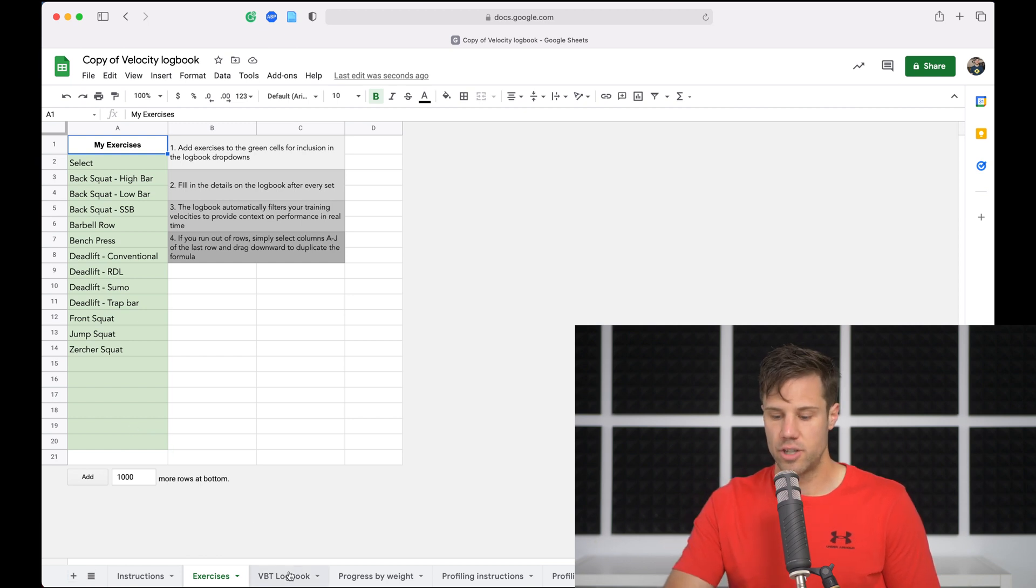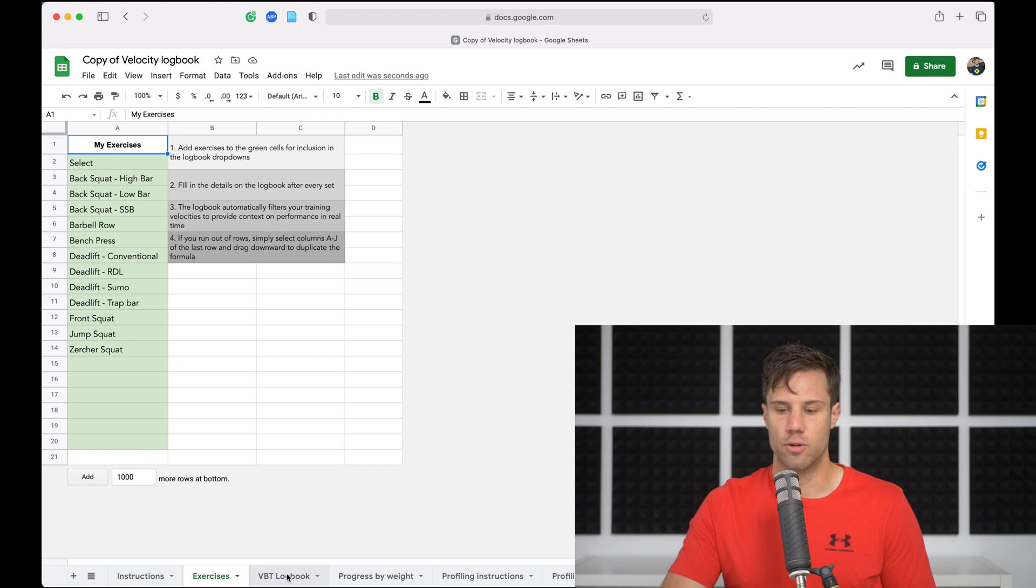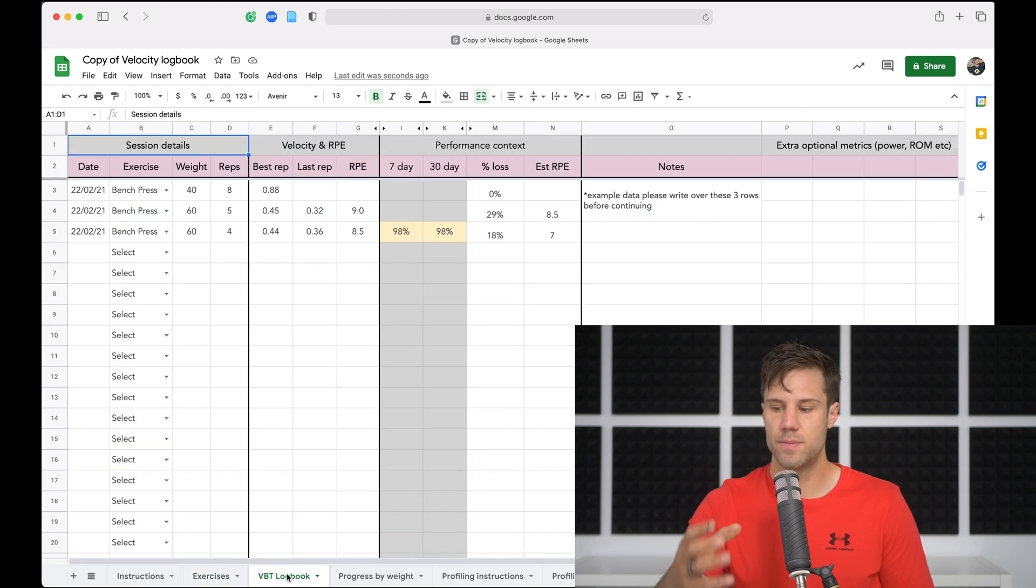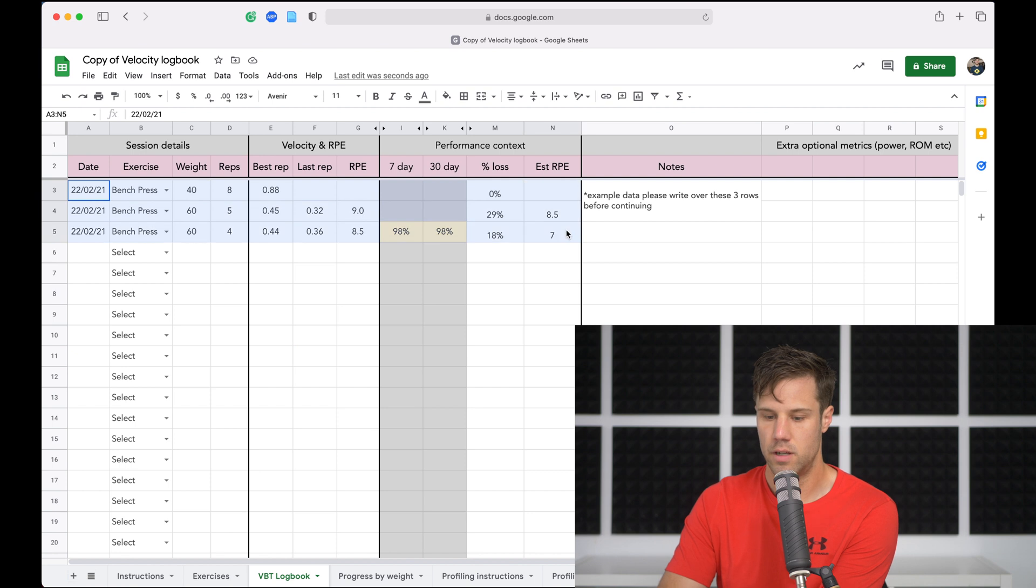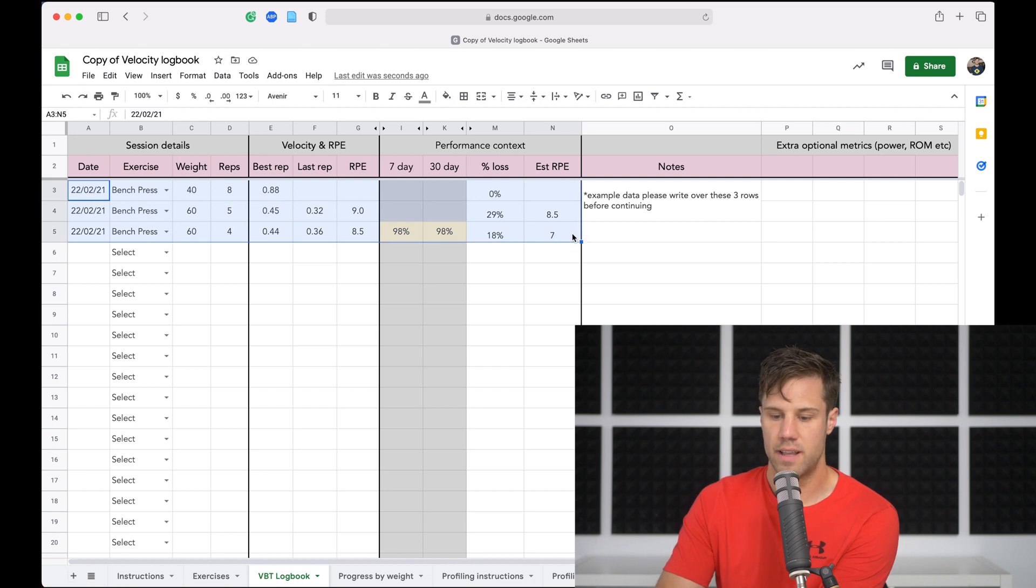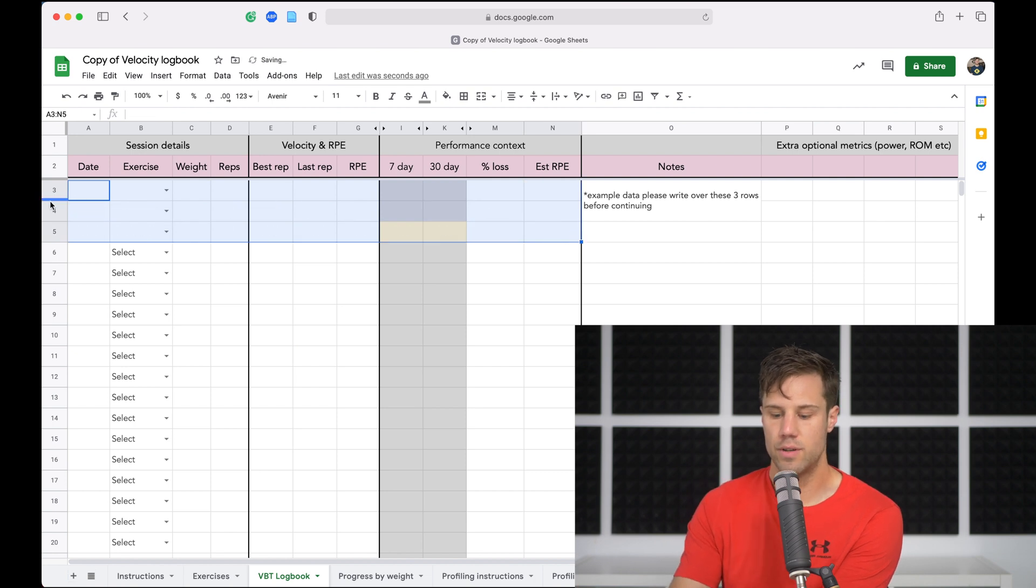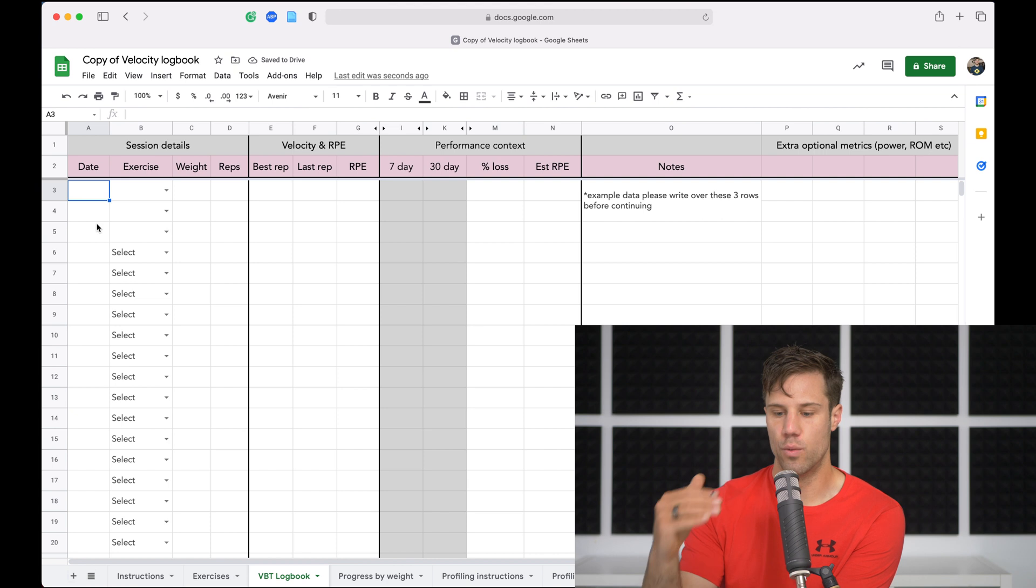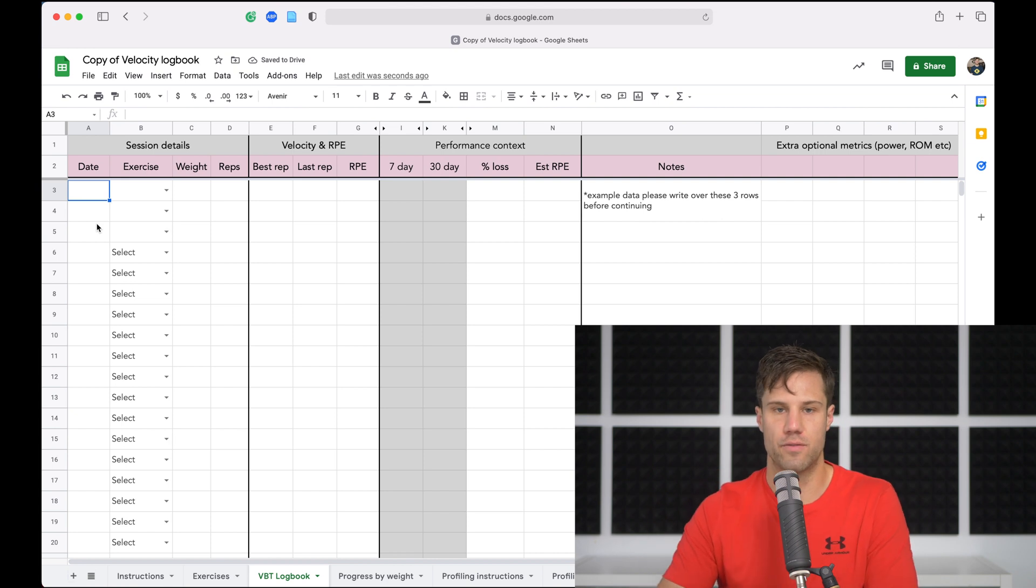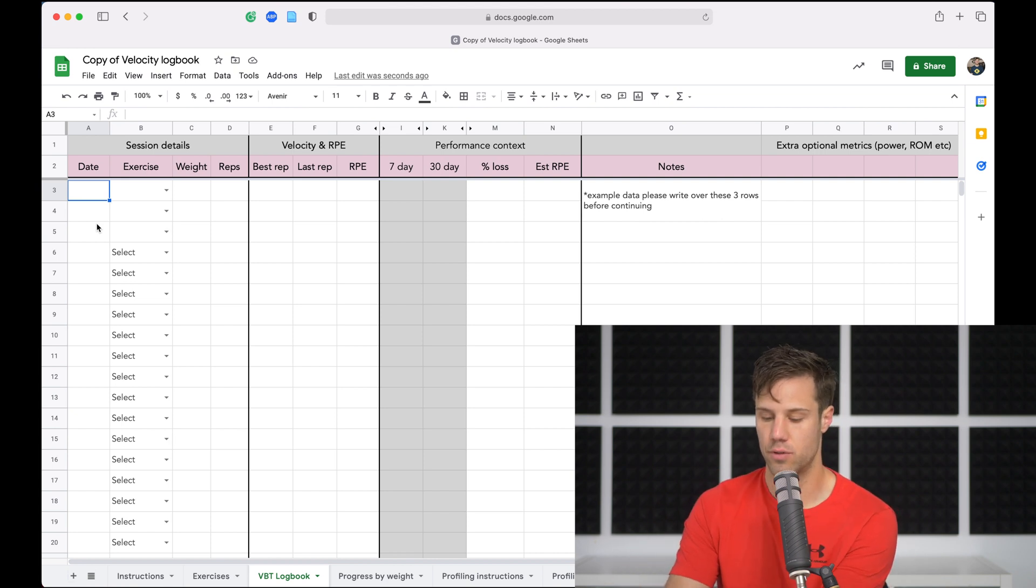On the next sheet, it's called the VBT logbook. In here we've got some example data, go ahead and just delete that first of all. So once you've done that, we want to enter the date, the exercise, the weight, and the reps for every single set that you want to record.